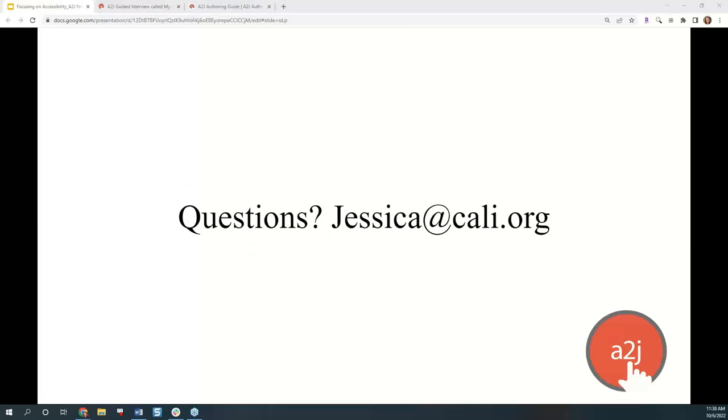Well, I'm not seeing any questions in the chat or the question box and no hands raised. If you all do have questions, you can always feel free to reach out to me throughout the month between our webinars, Jessica at Cali.org. If I don't have the answer, I will try and research it for you or point you to another appropriate resource. Feel free to reach out and thank you all for attending. We'll see you next month in November.